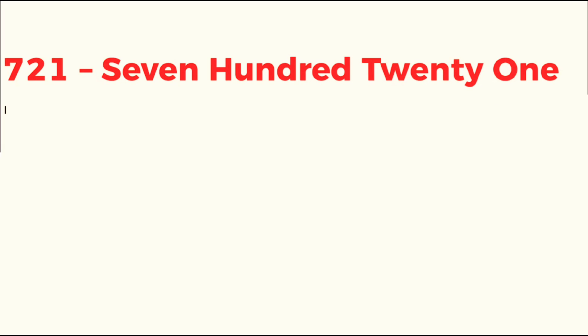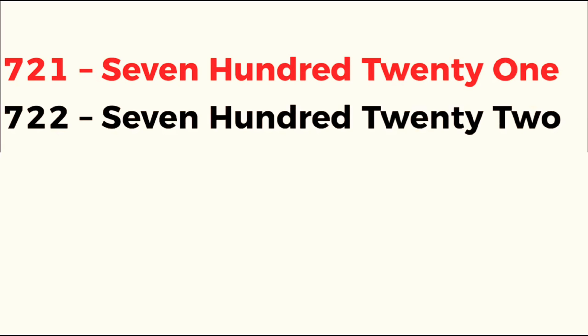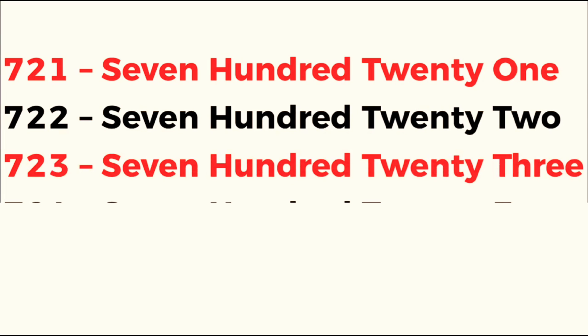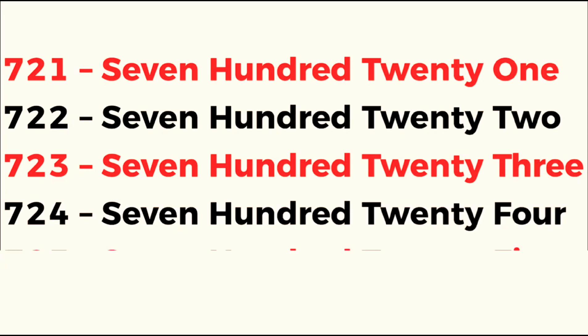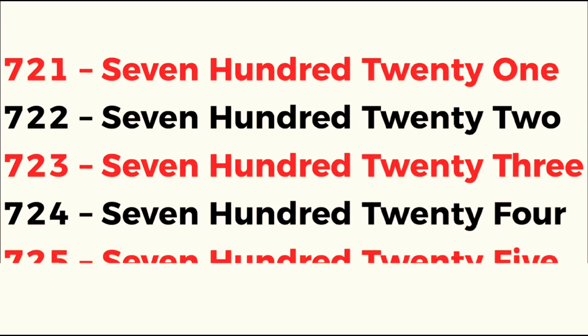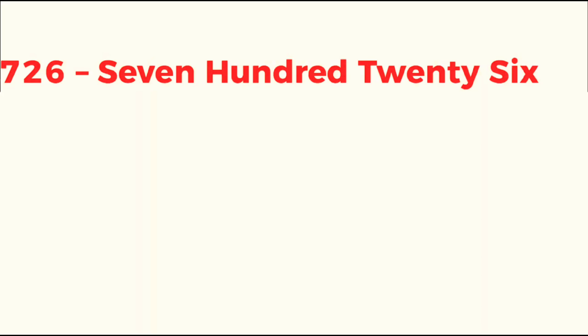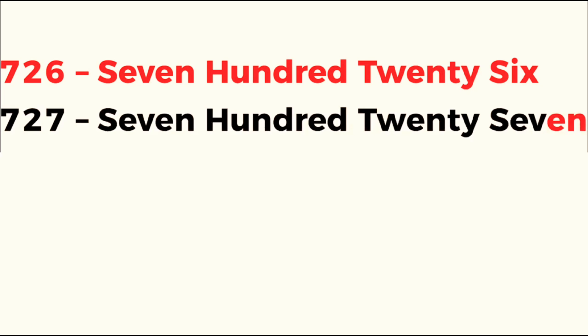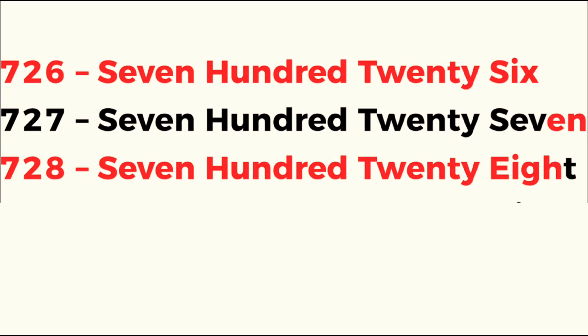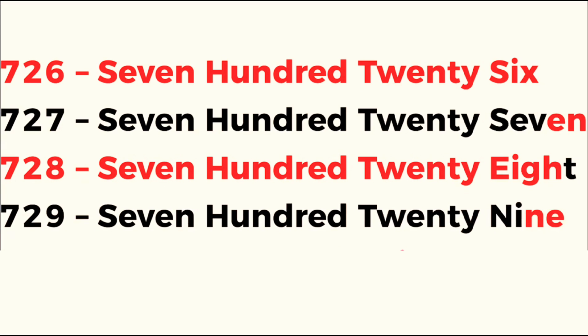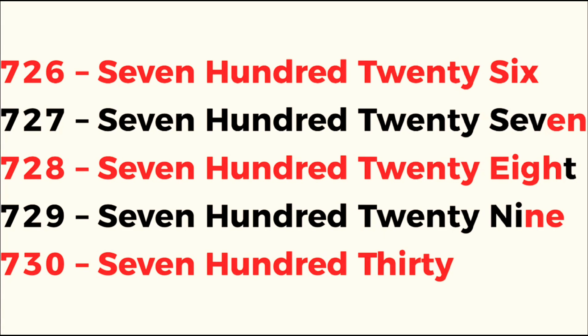720, 721, 722, 723, 724, 725, 726, 727, 728, 729, 730.